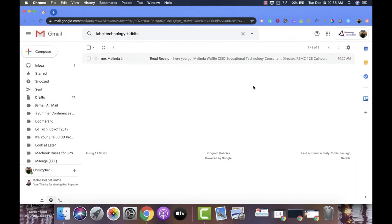Hi everyone, my name is Christopher Walker and today we're going to be talking about the read receipt option that you have within your Gmail account. Now the read receipt option is great for when you want to make sure that an email is read by someone.